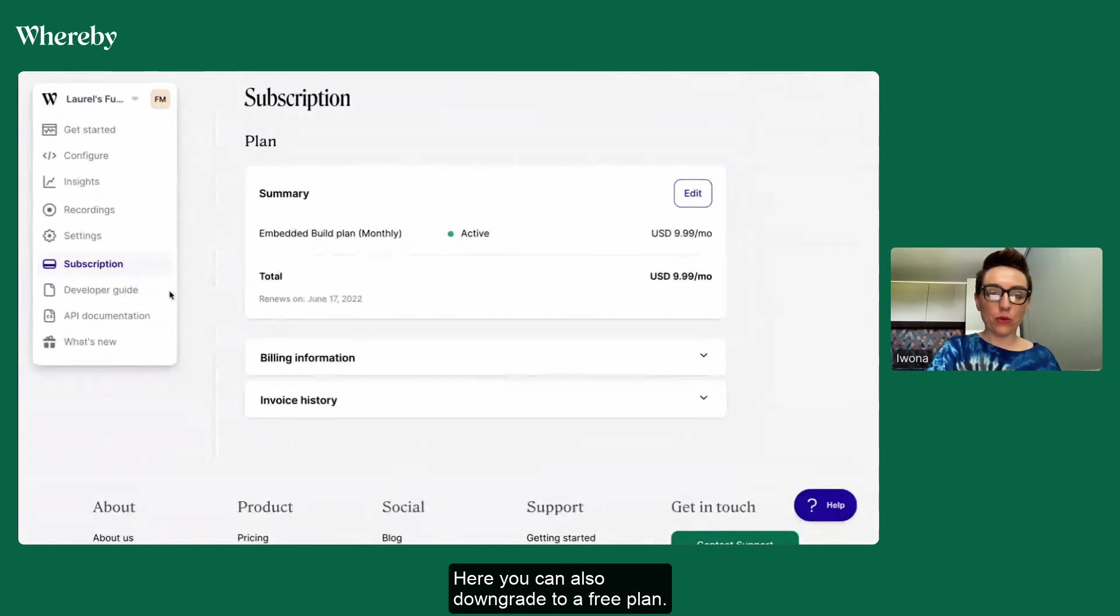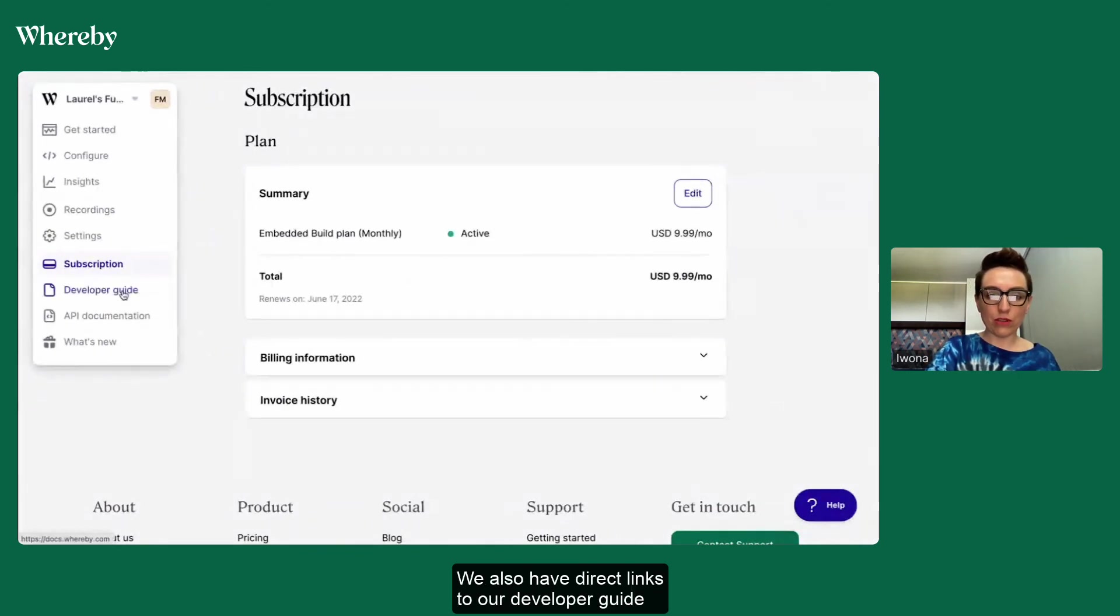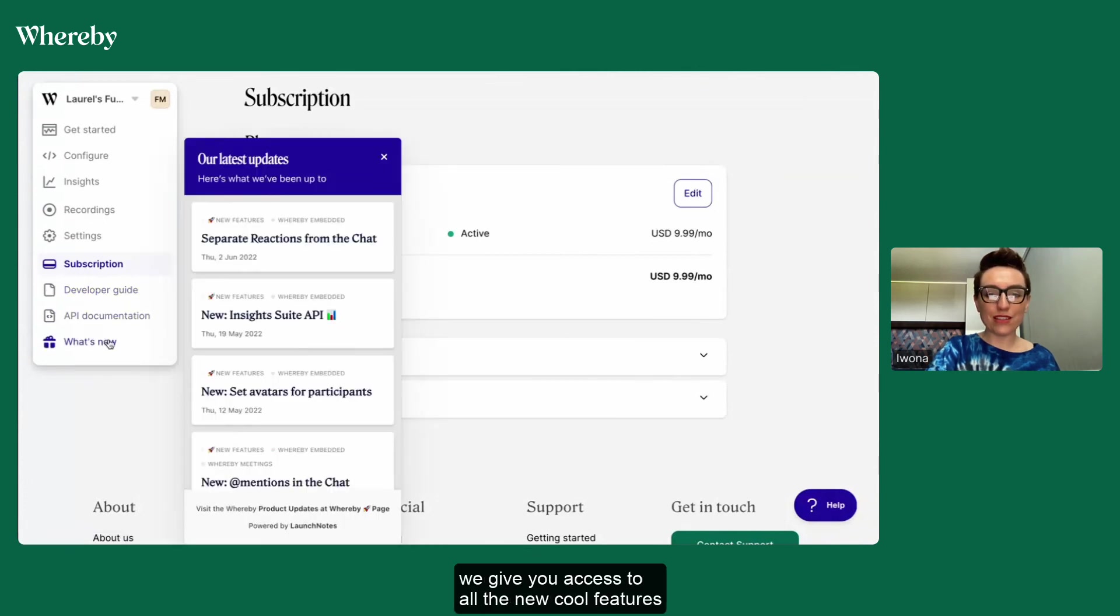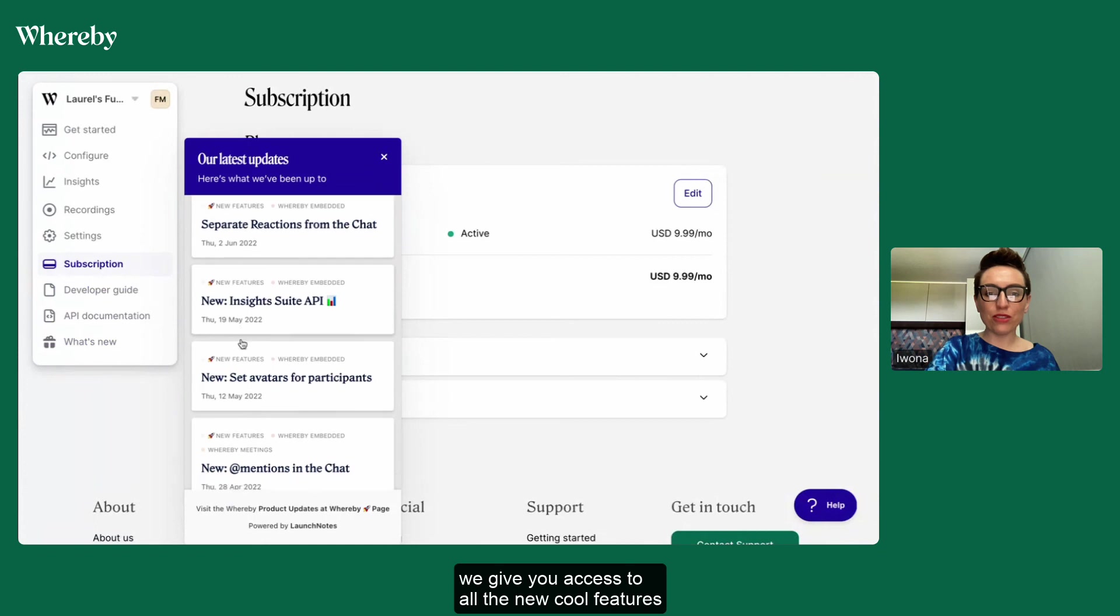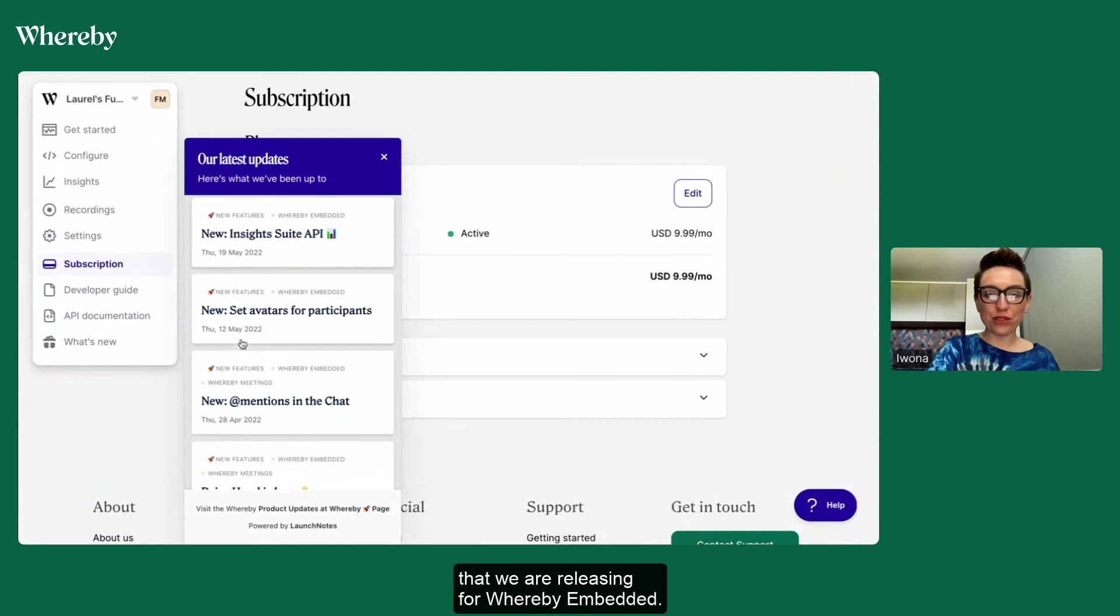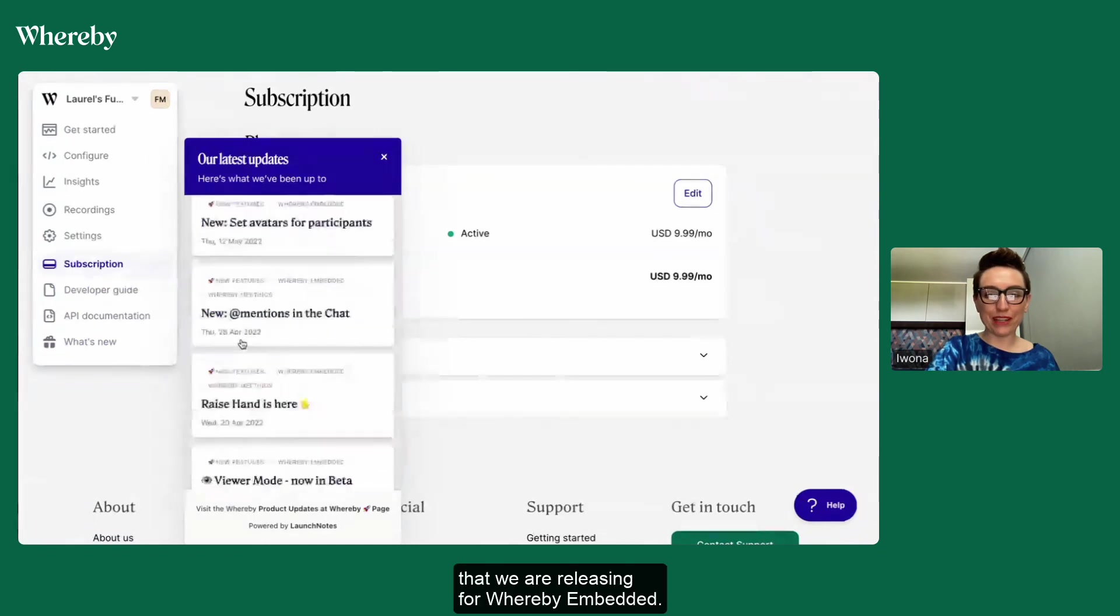We also have direct links to our developer guide and API documentation and at the very bottom we give you access to all the new cool features that we are releasing for Whereby Embedded.